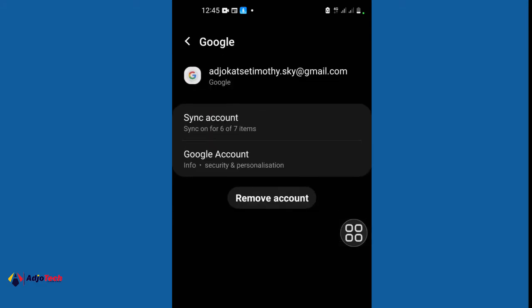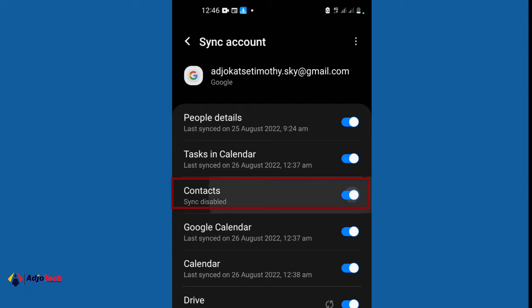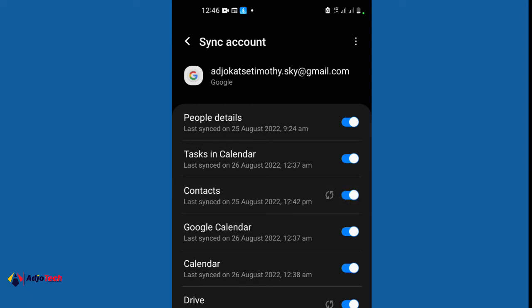Once you select your Gmail account, below it you have Sync Account — click on that. Over here you have various things you can sync: you can sync your calendar, your Gmail, and other things. But you have to make sure Contacts is enabled — enable Sync Contacts. You can see this was last synced on the 25th. It's going to sync your contacts into your Gmail automatically whenever you save a contact on your phone.